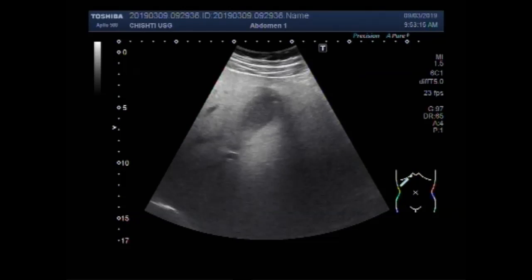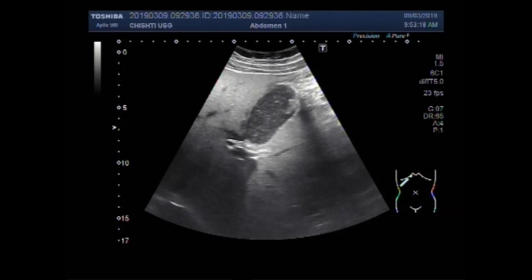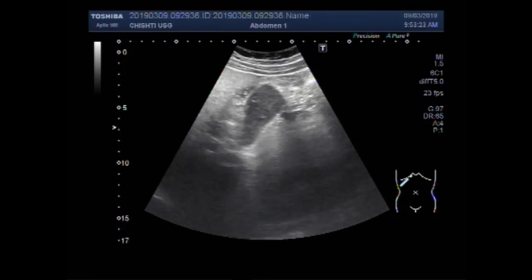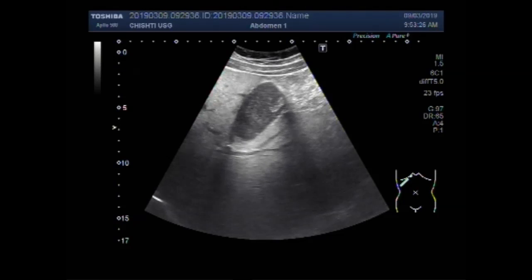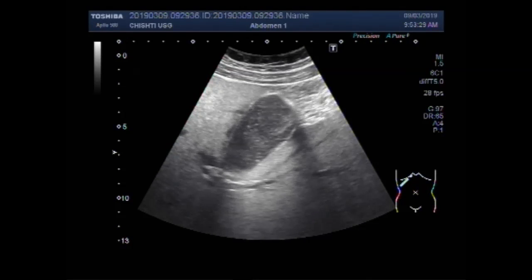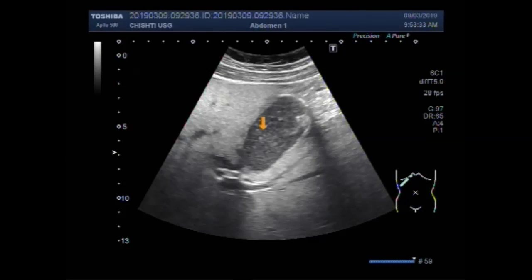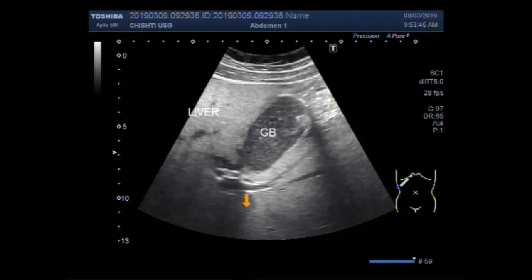You can see a distended gallbladder with accumulation of thick sludge and sand particles. A large stone is also visible in the neck of the gallbladder. This is due to the inappropriate accumulation of mucus in the gallbladder.